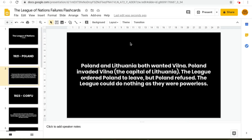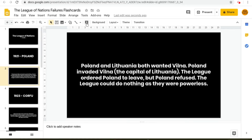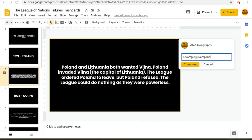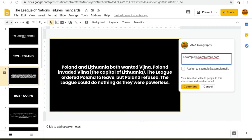To do this, what you need to do is create a comment, then go into the comments box and type the email address of the person you would like to send this to. Once you've typed in the person's email address, you can add a comment underneath it, and then click 'Assign To' and then the person's email.